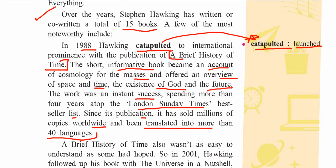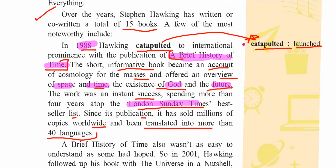Since its publication, A Brief History of Time has sold millions of copies worldwide and been translated into more than 40 languages. The book covered space, time, the existence of God, and the future — four key aspects. It became a bestseller mentioned in the London Sunday Times, and being translated into over 40 languages is really creditable.